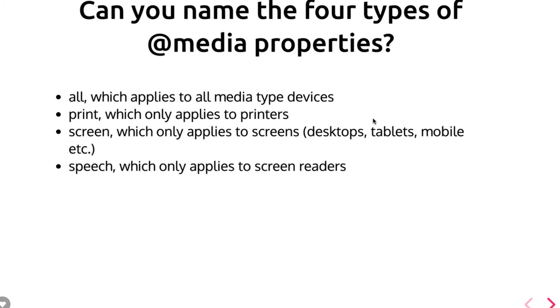When you put it screen, which only applies to screens like desktop, laptop, mobile, etc. And speech, which only applies to screen readers. So media has these four properties for different kinds of uses.